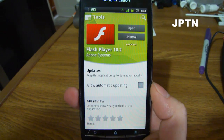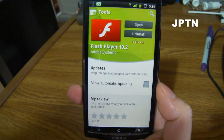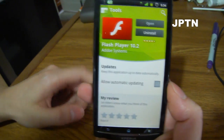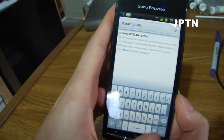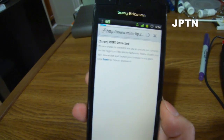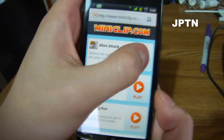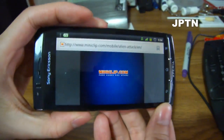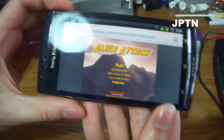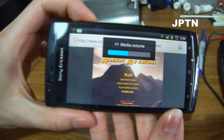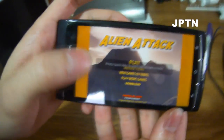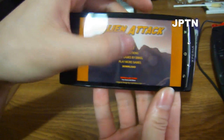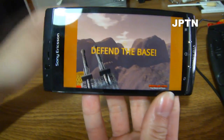Now demonstrating Adobe Flash running on the Arc. As you can see in the market, I've reinstalled Adobe Flash Player 10.2. Switching back to the browser and opening miniclip.com, which is a website with a whole bunch of Flash games, you can pick any game. The Flash game loads up, and with the Xperia's 4-point touch input you can probably play most games.